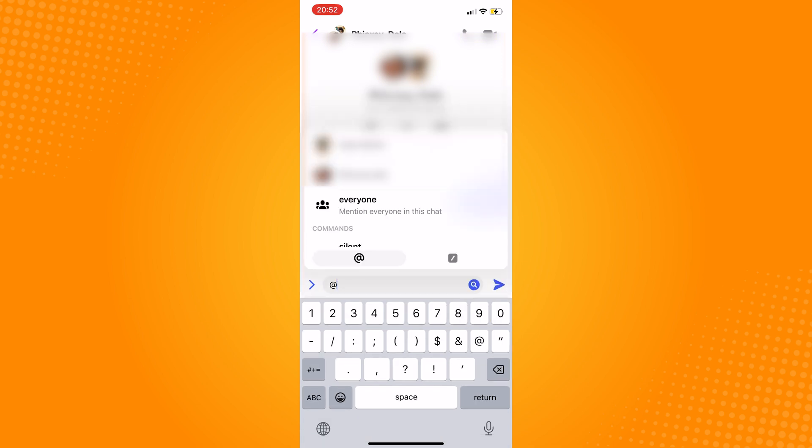After that, a pop-up will appear to either mention a member or to mention everyone.